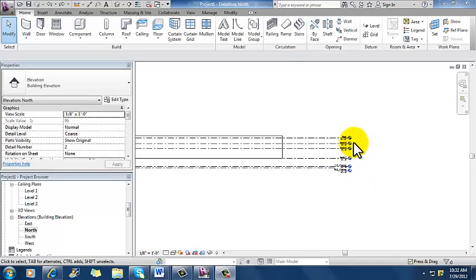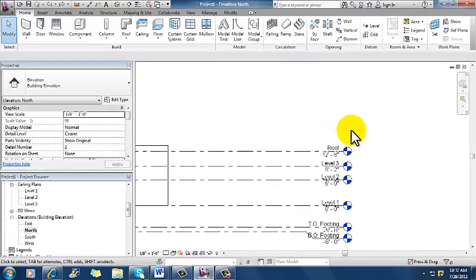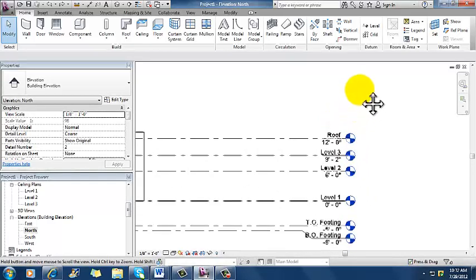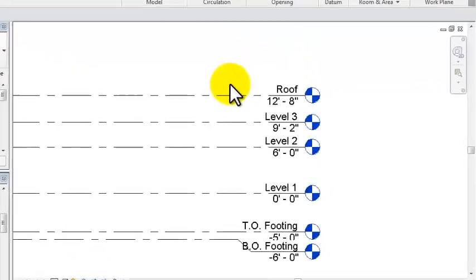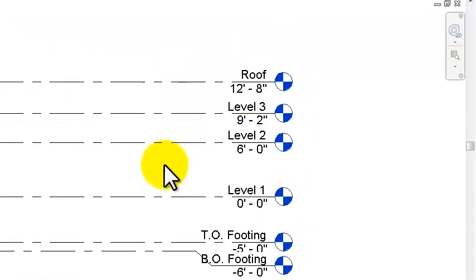Okay, so I've added my levels here. I'm going to zoom in on this just a little bit more, and I've got elevation lines here that have corresponding elevation numbers.